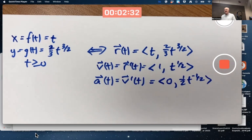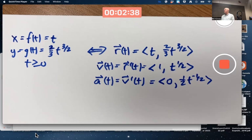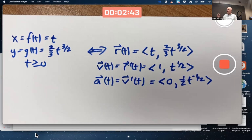For the test, you should be able to compute these and draw them in a diagram — draw the curve, draw a position vector at a certain moment in time, the velocity vector at that moment, and maybe even the acceleration vector.